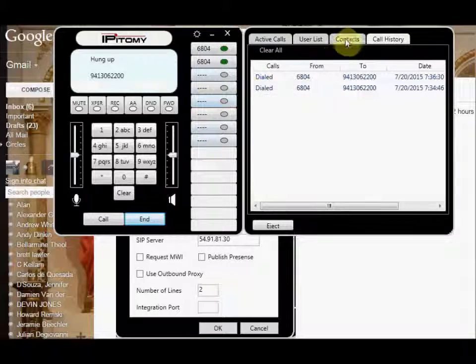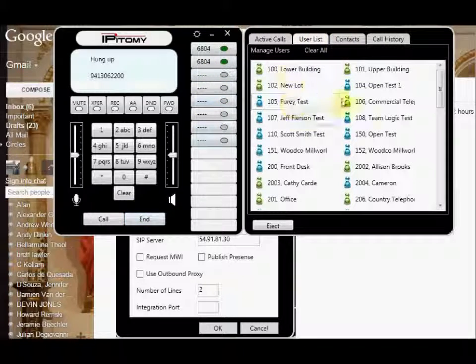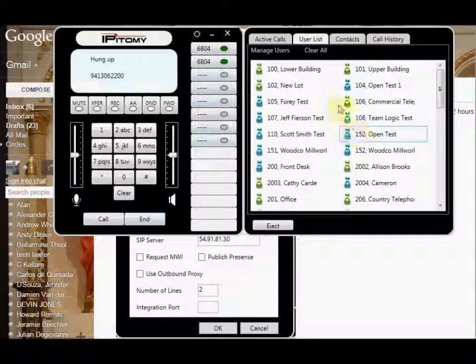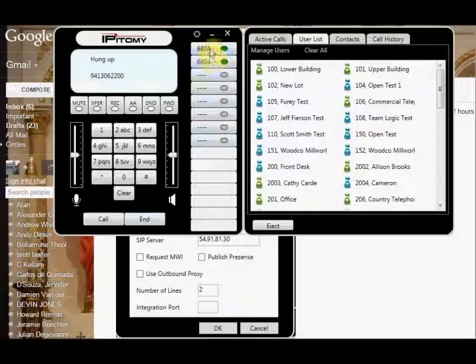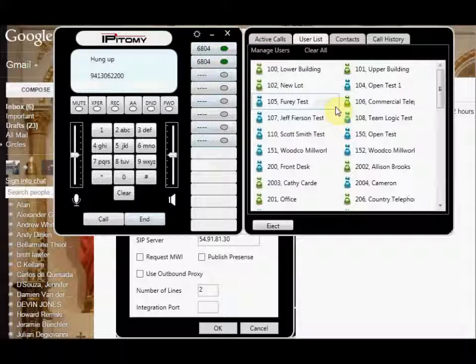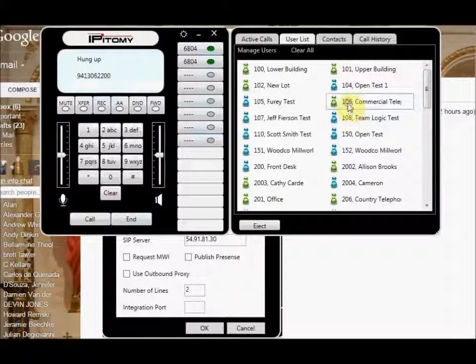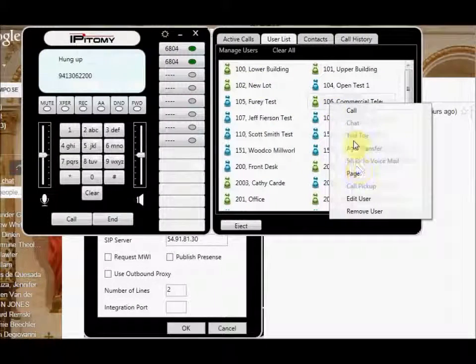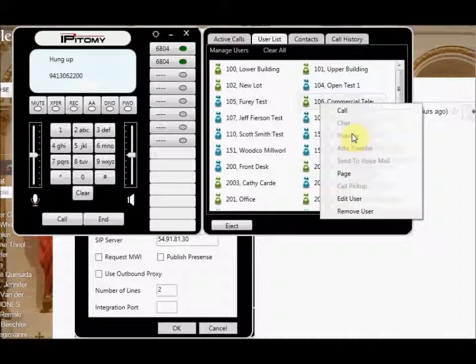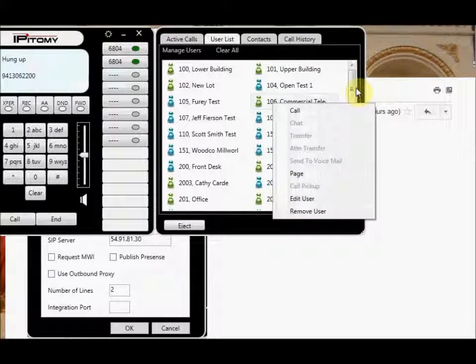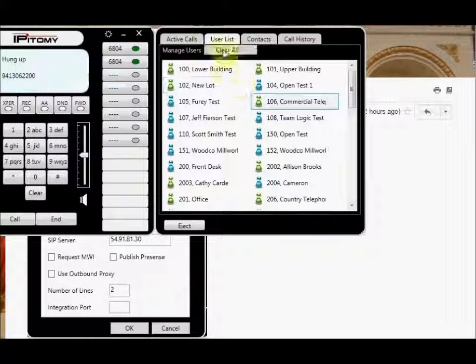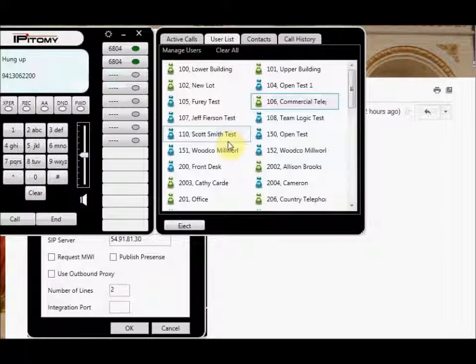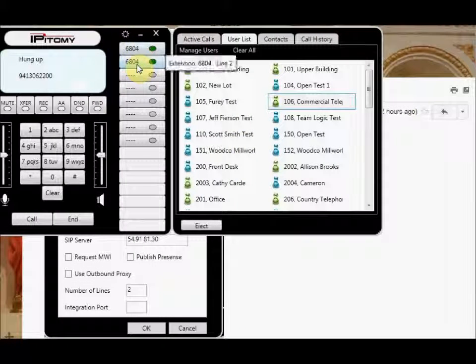Here's the caveat, though. Your user list here that you import only is designed to be imported from your first primary account and be able to actually right-click, do your transfers, your chat, your attended transfer, send the voicemail. So at this point in time, it will only integrate your user list from the primary PBX.